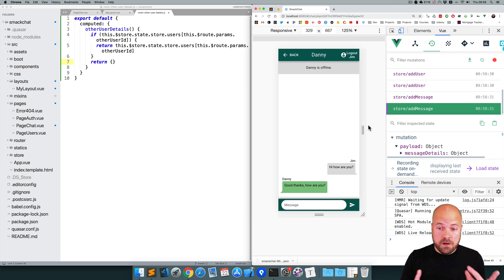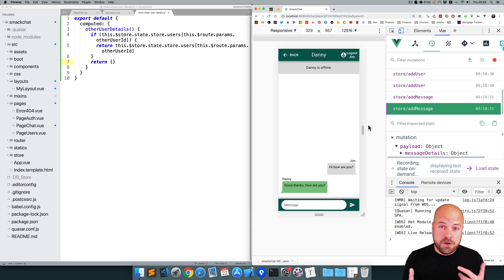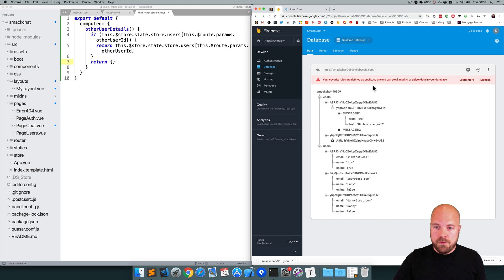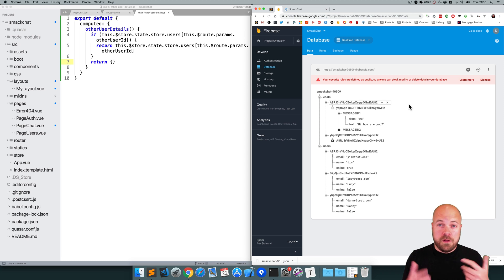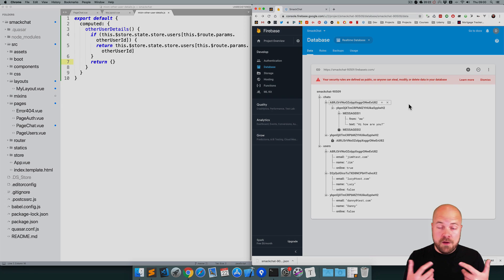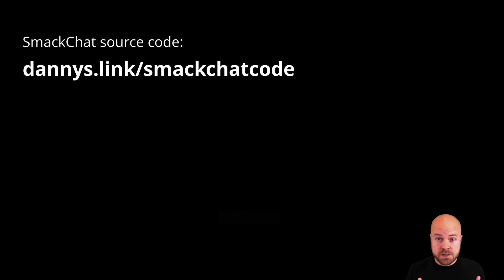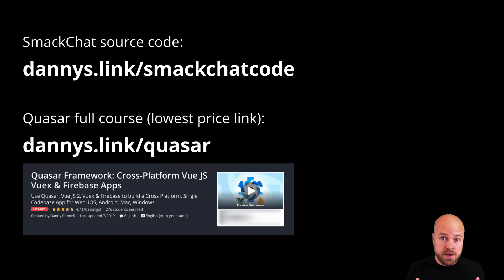We can now display all messages nicely with usernames and everything. But we can't send a message yet — in the next video we're going to add the ability to send a message, write it to our database within our data and within the data of the person we're chatting to, and make sure all users can see messages appear in real time. If you want the source code, go to dannys.link/smackchat-code. To learn the basics of Quasar, Vue.js, Vuex, and Firebase, check out the full course at dannys.link/quasar.